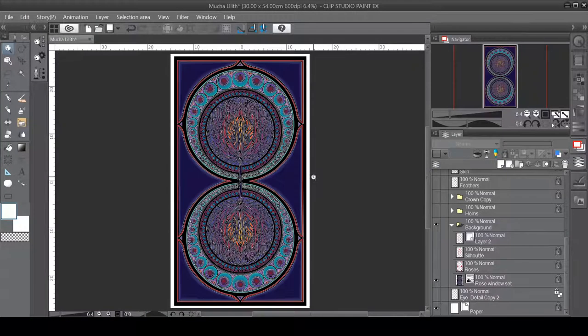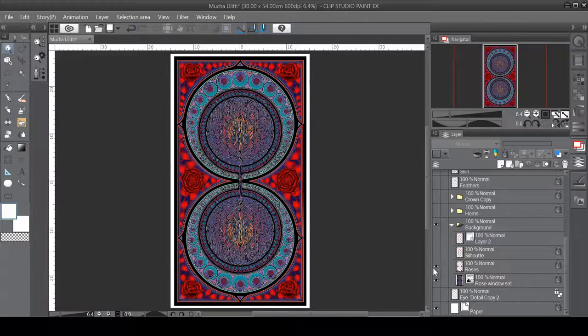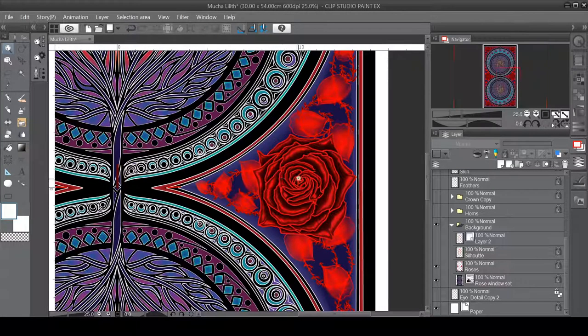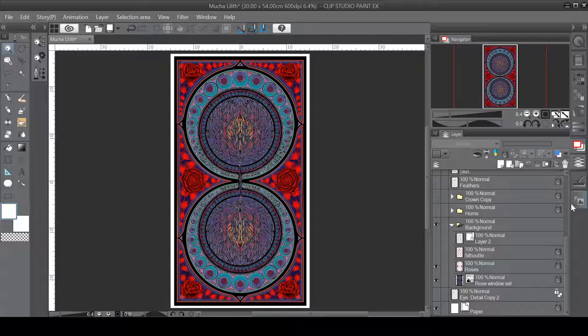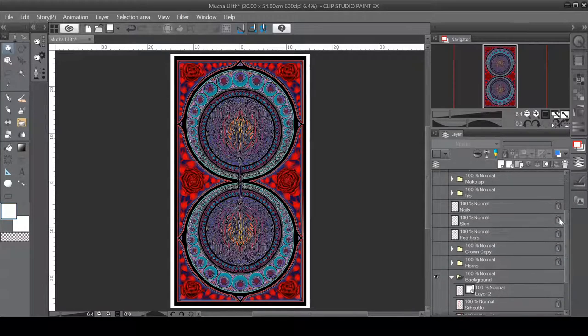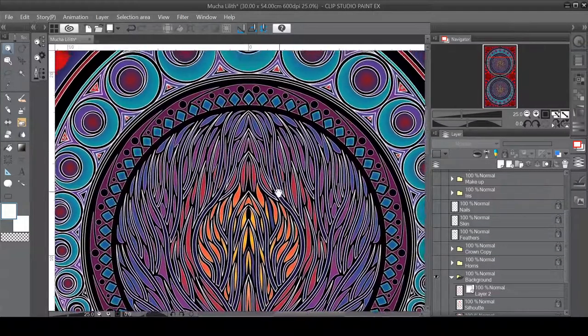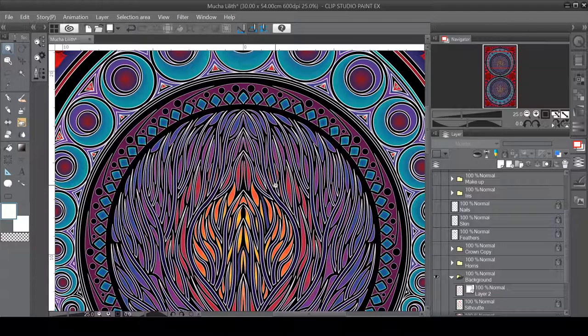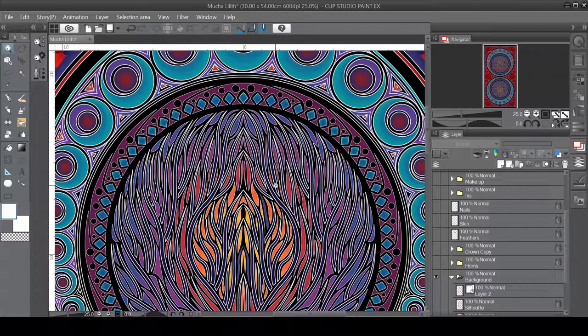To that I added roses because medieval features and symbols are very important for Art Nouveau. And on top of that I started creating basically Lilith, because I'm in love with the myth of it and my husband as well.